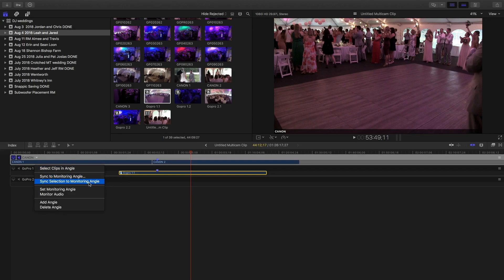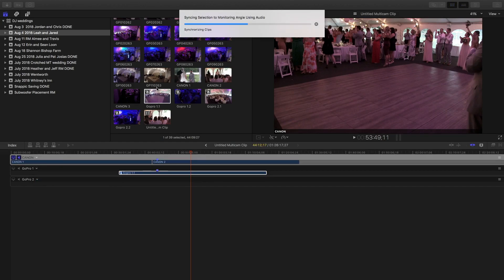It's important to have the Canon selected. When you go to GoPro One, you want to choose Sync Selection to Monitoring Angle. The monitoring angle is set to the Canon. Go ahead and do that — sometimes it takes a very short time, sometimes a couple of minutes, depending on how close together you placed the two markers.